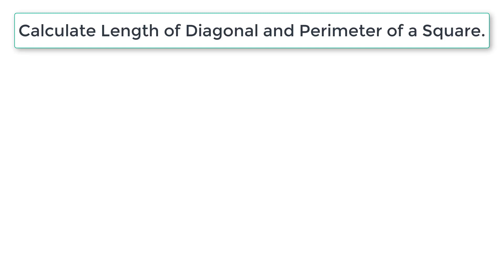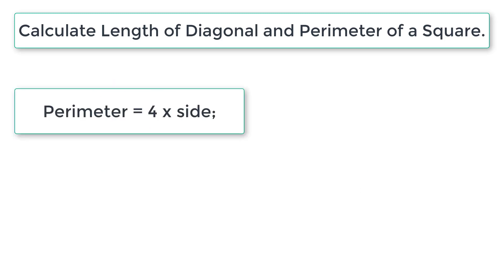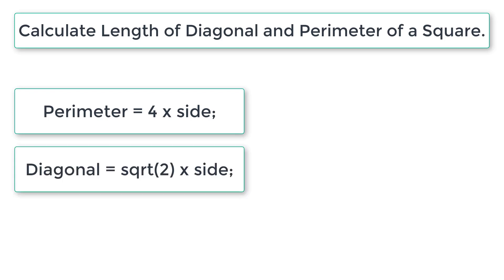Let's write a C program to calculate the length of diagonal and perimeter of a square using its side. All the sides of the square are equal, so perimeter is equal to 4 times side, and diagonal is equal to